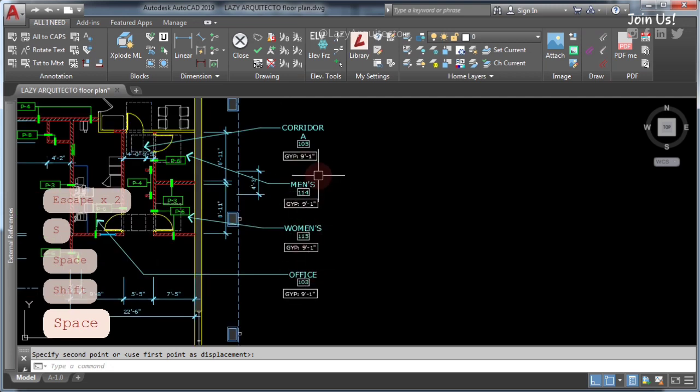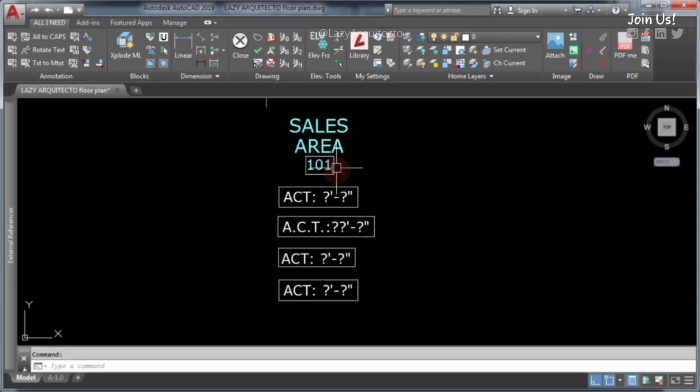Did I forget to add any advantages or disadvantages for any of these four options? Let me know in the comments! To me it depends on what you're using it for. I like flexibility, so I'll pick two: a block with attribute for finishes because they change a lot, and a multileader for ceiling heights. Which tag would you use after knowing their pros and cons? I'll read you in the comments. Remember you can save someone else's time too by sharing this video — see you next week!